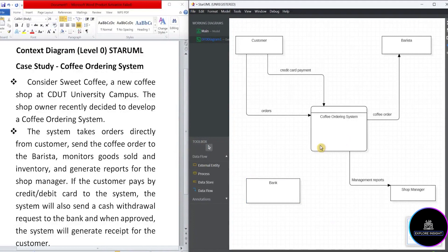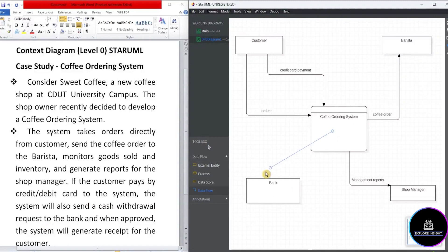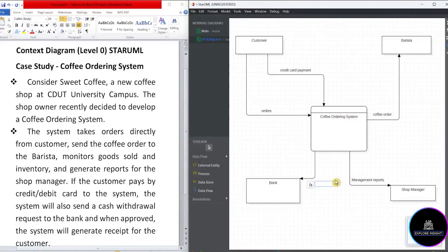Now there's a relationship between the system and bank. And what's that? It says the system will send a cash withdrawal request to the bank. So we'll take on with the data flow between the system to the bank and write that as withdrawal request.